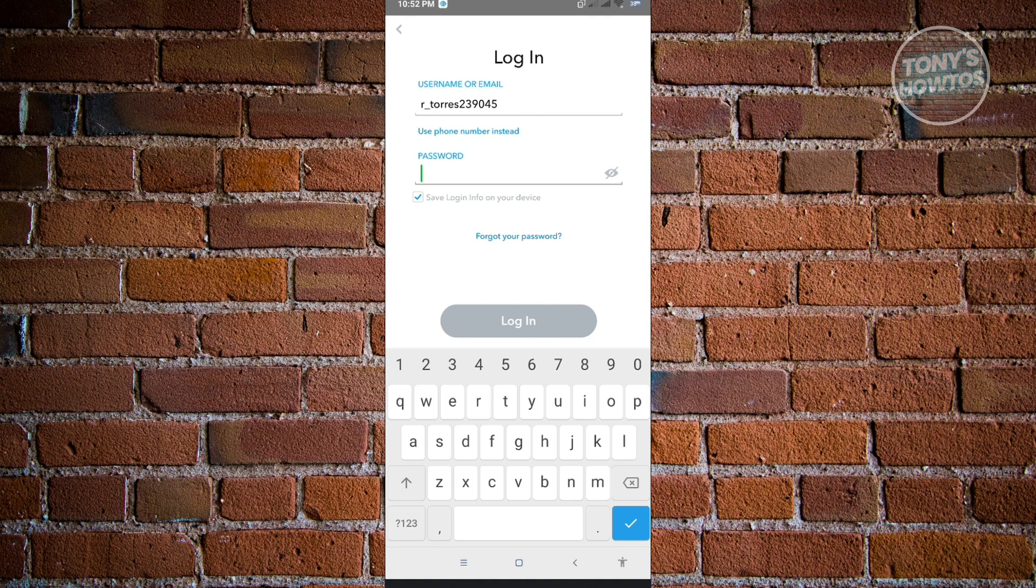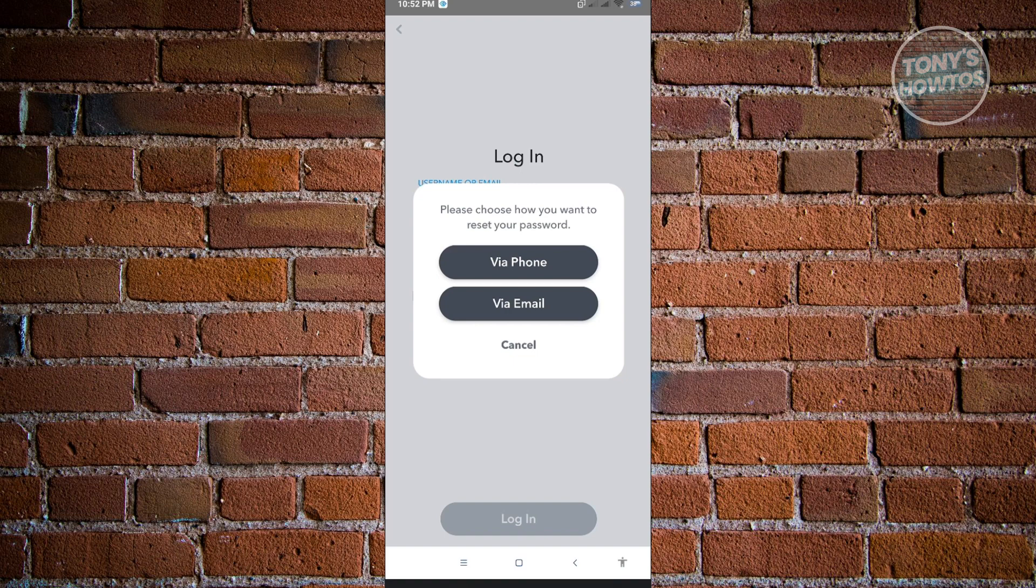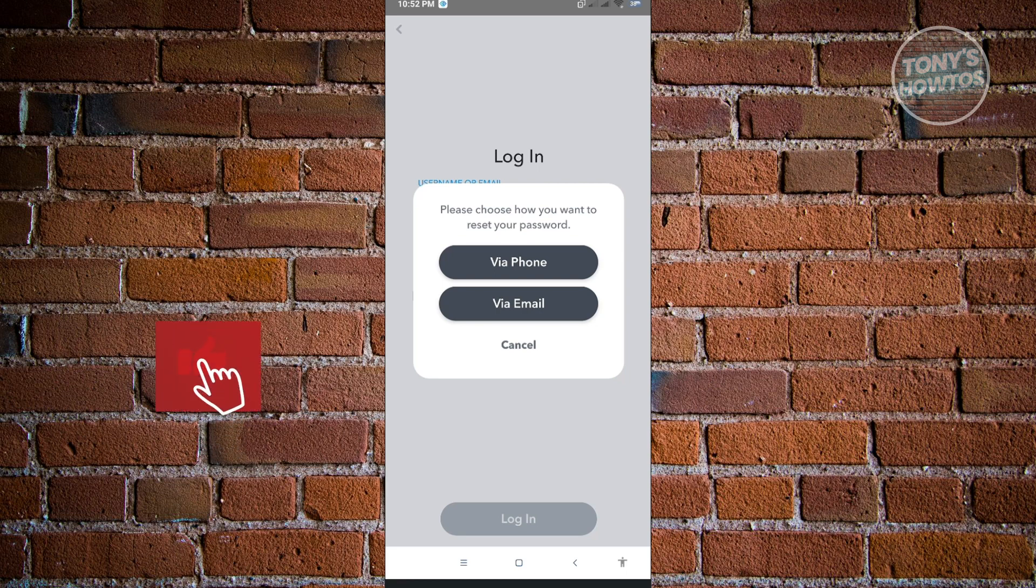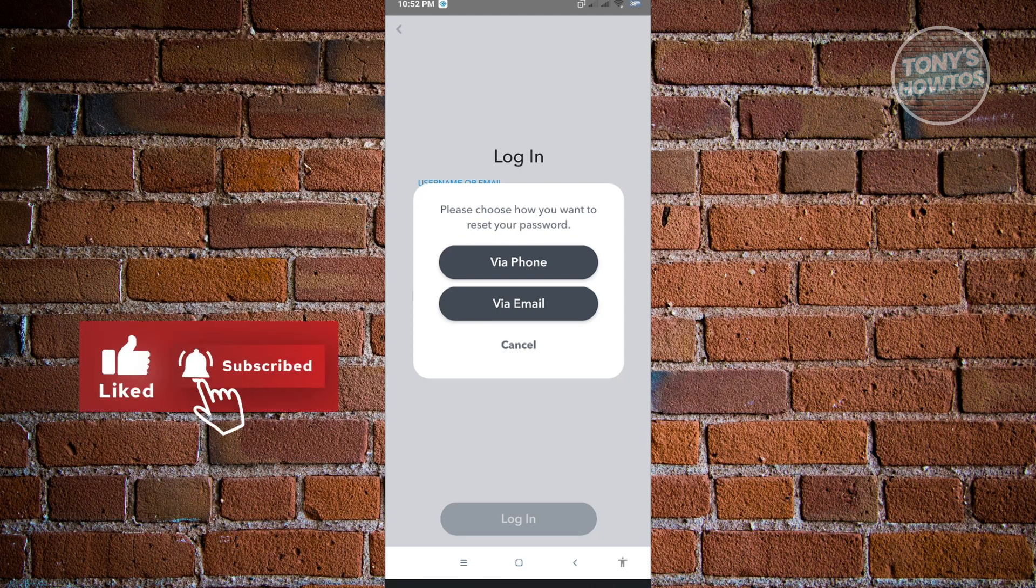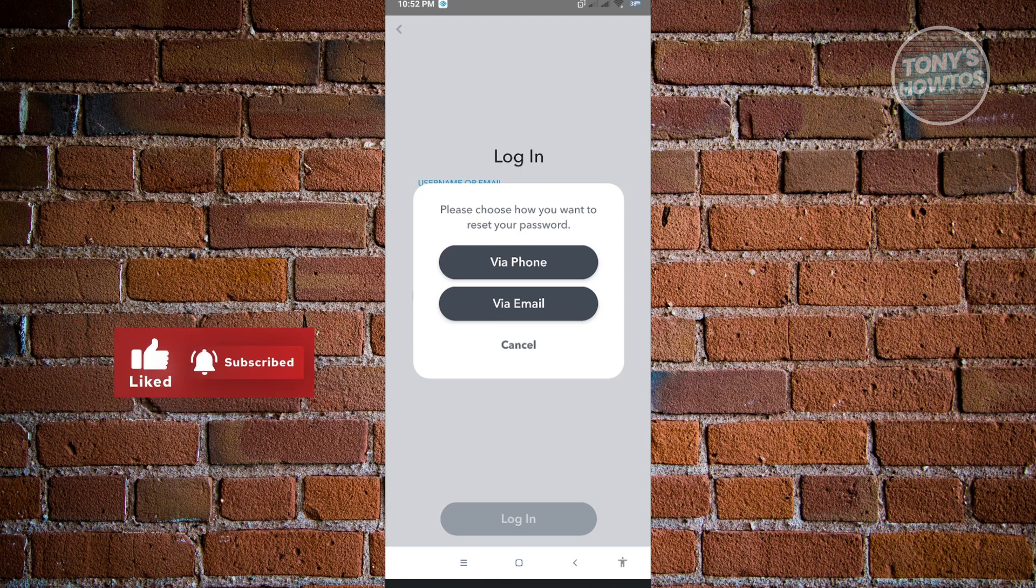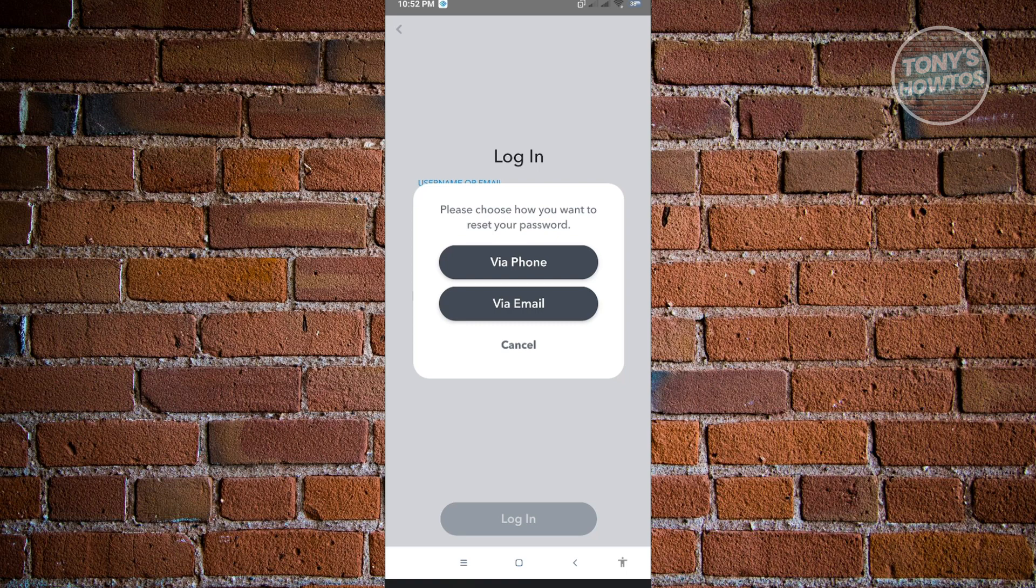Because right now, when we click on the Forgot Your Password section here, it's going to say if you want to reset your password via your phone or your email address, which is what we're trying to avoid. But if you still remember your phone number that you use on your account, you could go ahead and use that one. But if not, then we'll have to go the other way around.